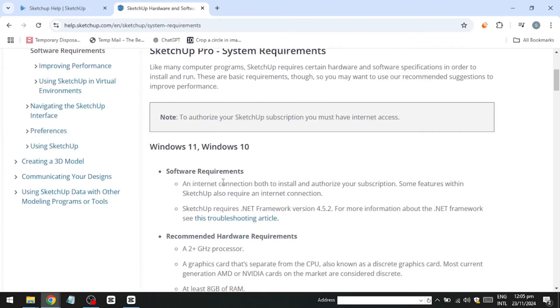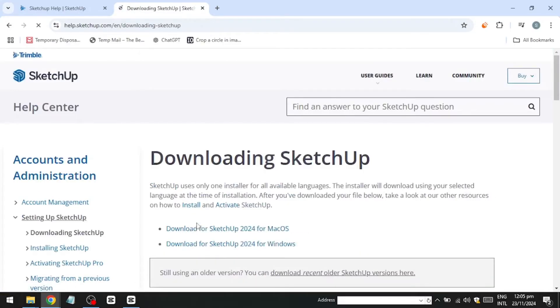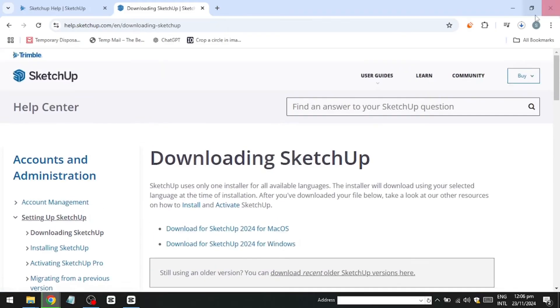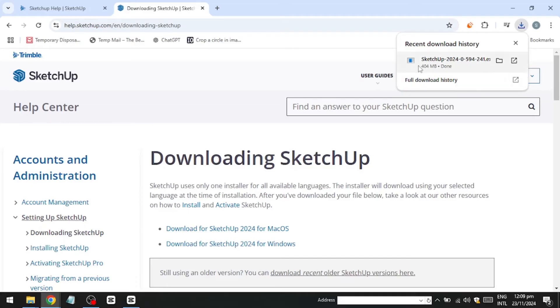Next, click on Download SketchUp to access the download page. Here, you will find options to download SketchUp for Mac OS and Windows. To install SketchUp for Windows, choose the second option and the installer will start downloading. The download time will depend on your internet speed.